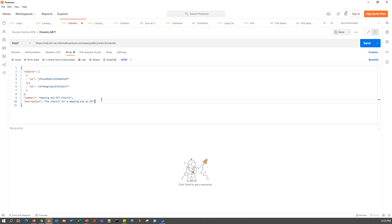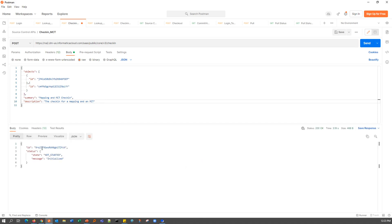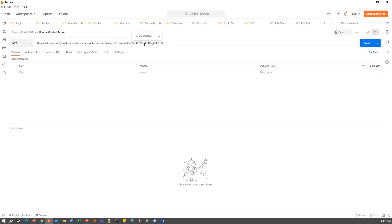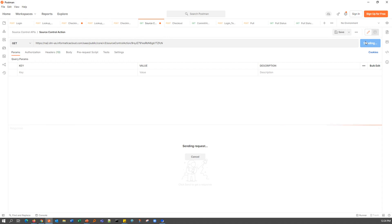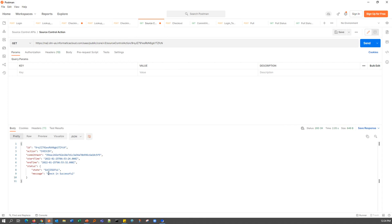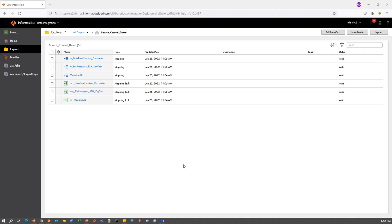This is what the response from your Check-in request is going to look like. You will be returned with the ID of this particular Check-in and it will give you the current state, which is ideally 'not started'. Let's take this action ID and go to our Source Control Action API. This is used to give us the current status of any Check-in or Check-out operations. With that ID, we can get the current status — and as you can see, it has completed successfully, with the state showing as successful. We can verify this Check-in from the UI as well. After a refresh, we can see that the mapping and the MCT have been checked in.